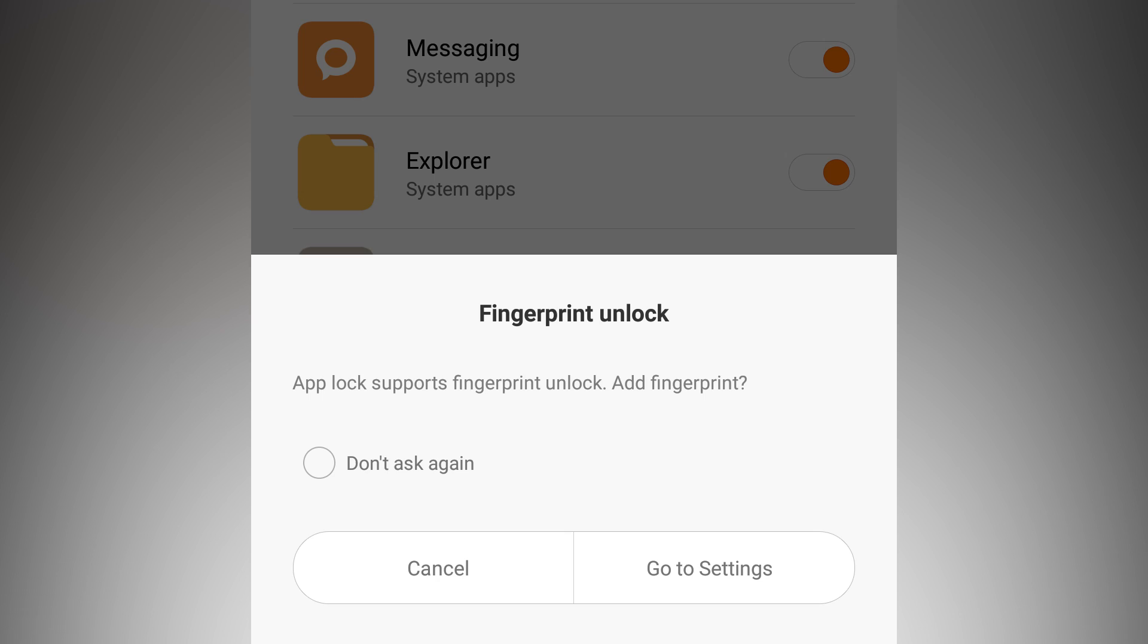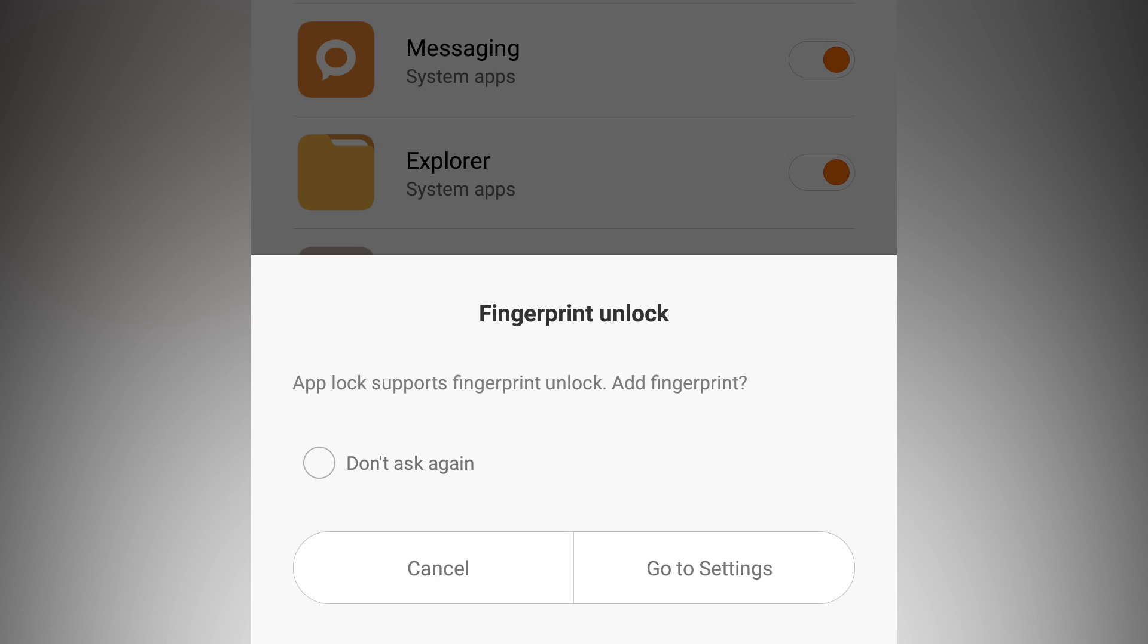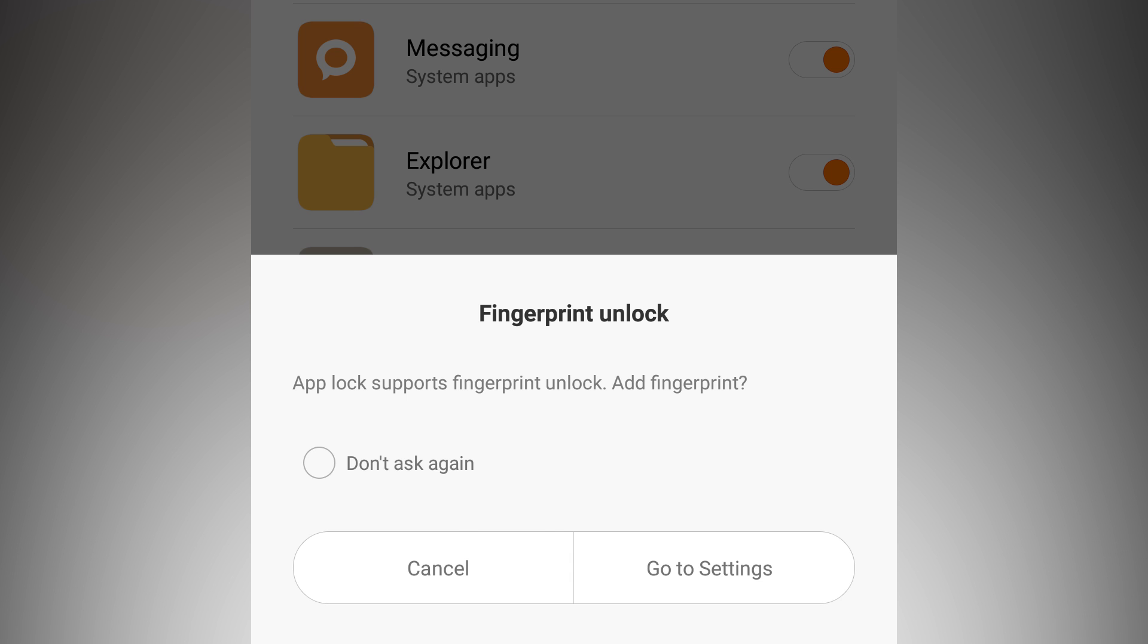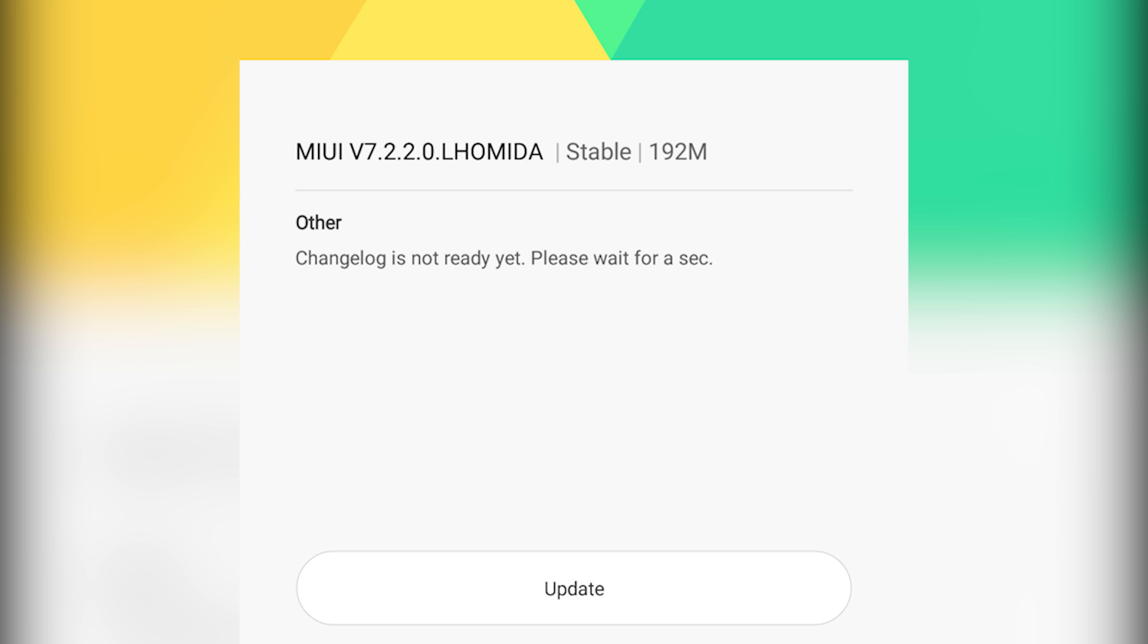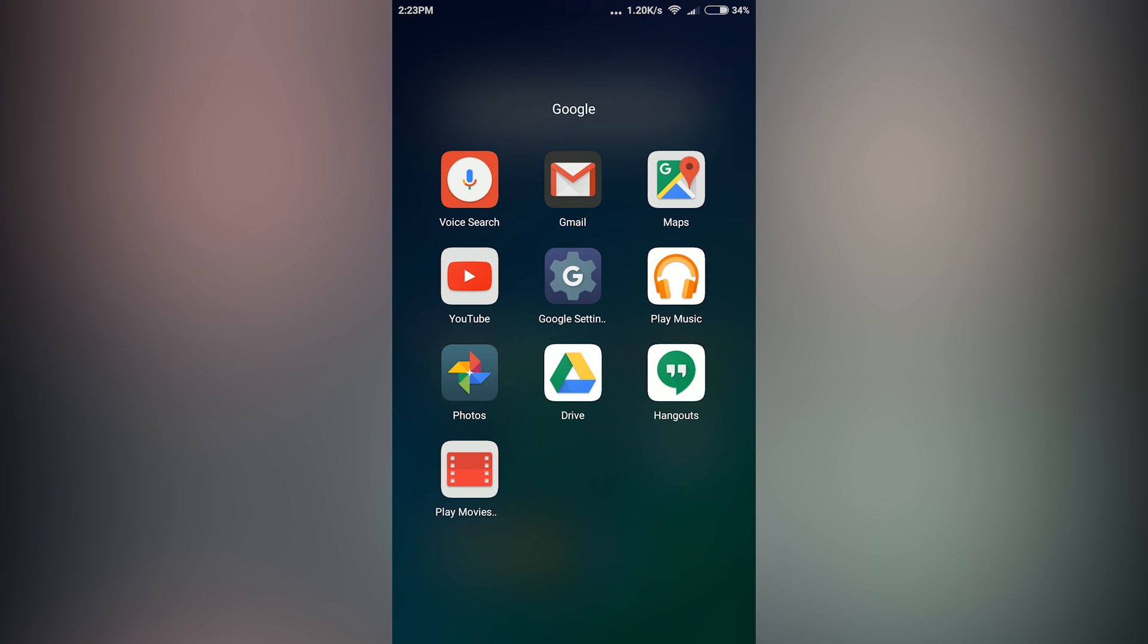This video is to notify you that if you own a Redmi Note 3, update it to the latest MIUI version, which is 7.2.2.0, because it will add the lock apps with fingerprint functionality.